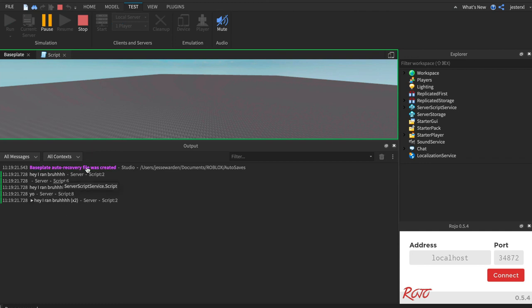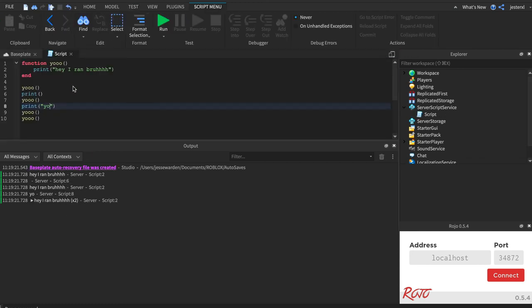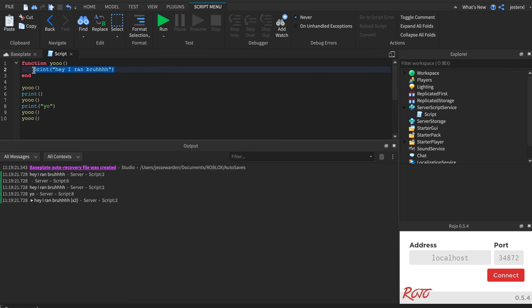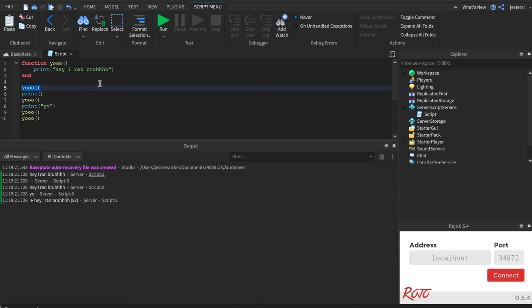So that's how you define your own function with no arguments, call some code in it, call it multiple times, and see the results of it actually running in your output window. A lot of functions you write, you're going to put prints in them to see if they actually run and what the results are. Prints in functions is a very common thing.